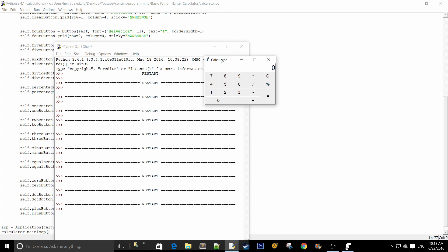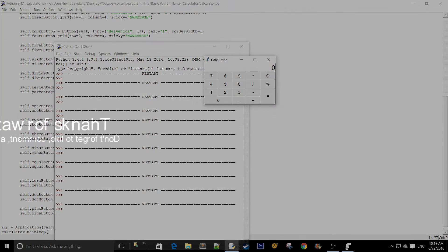In the next part we're going to add the functionality: allowing the calculator to accept user input, calculate the expression, and validate the expression. In the second part we'll finish the entire calculator. Thanks for watching — don't forget to like, comment, subscribe, and I'll see you guys in the next one.